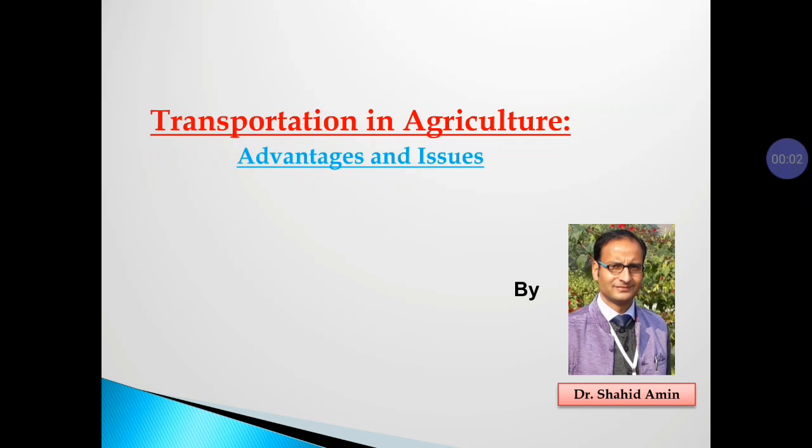Hello dear friends, in this session we are going to discuss about transportation in agriculture, its advantages and issues.